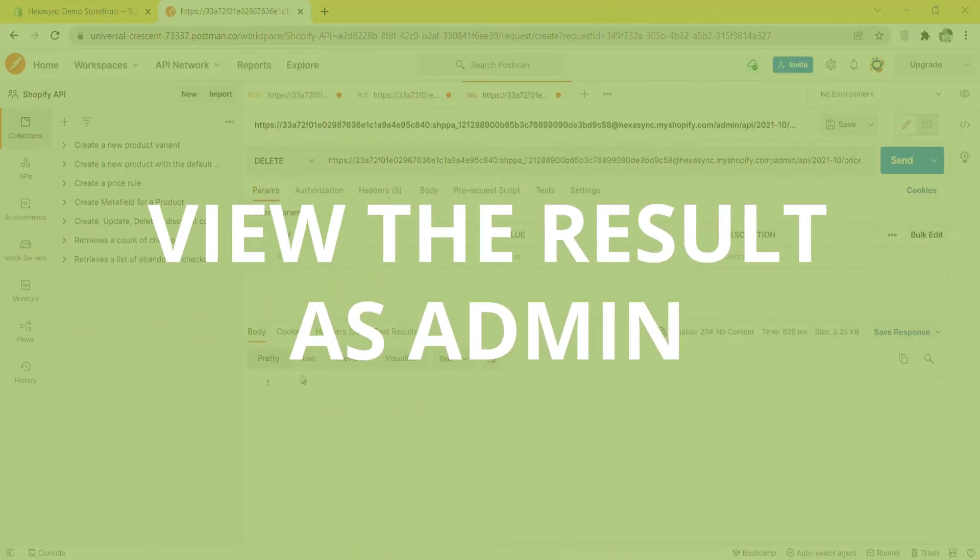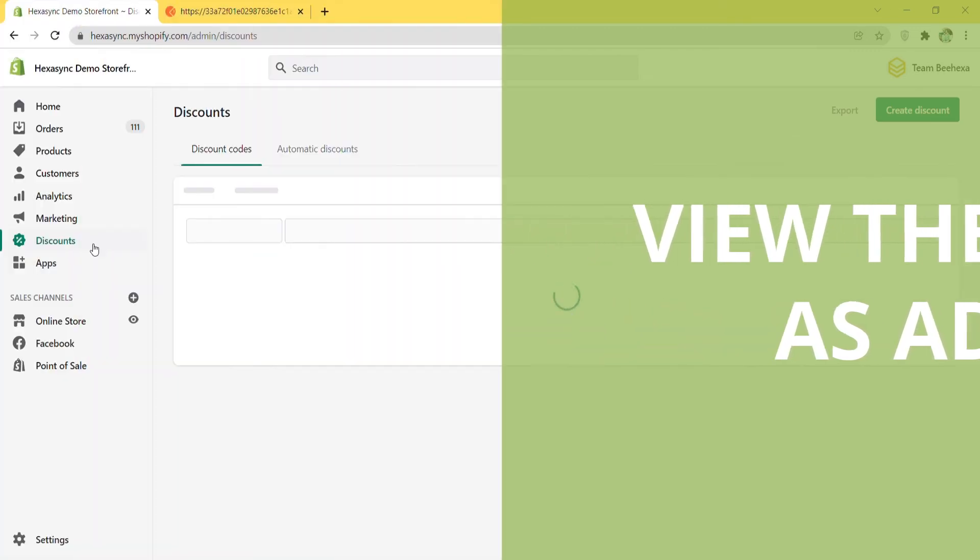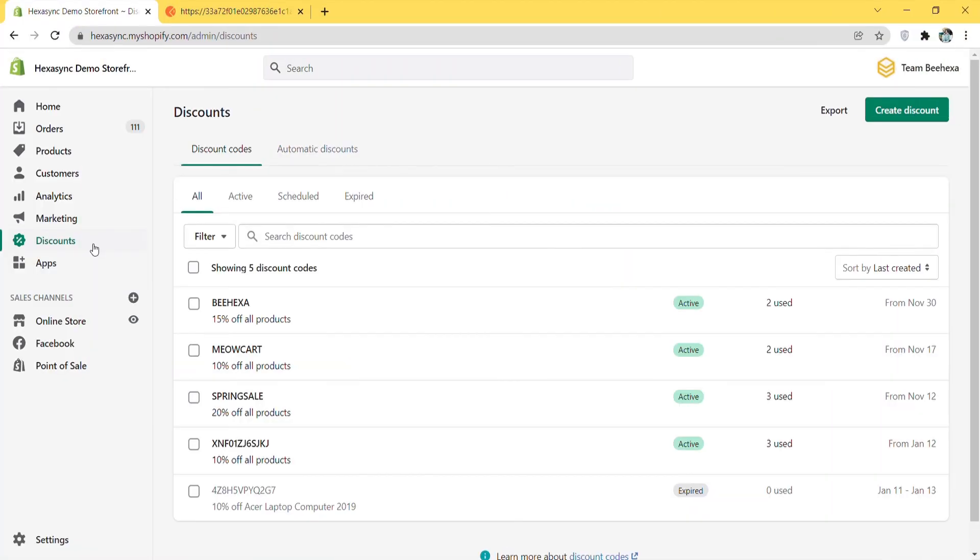Now let's check the result after deleting. In the admin, choose discounts. As you can see, the discount code has been deleted. Thank you for watching this video.